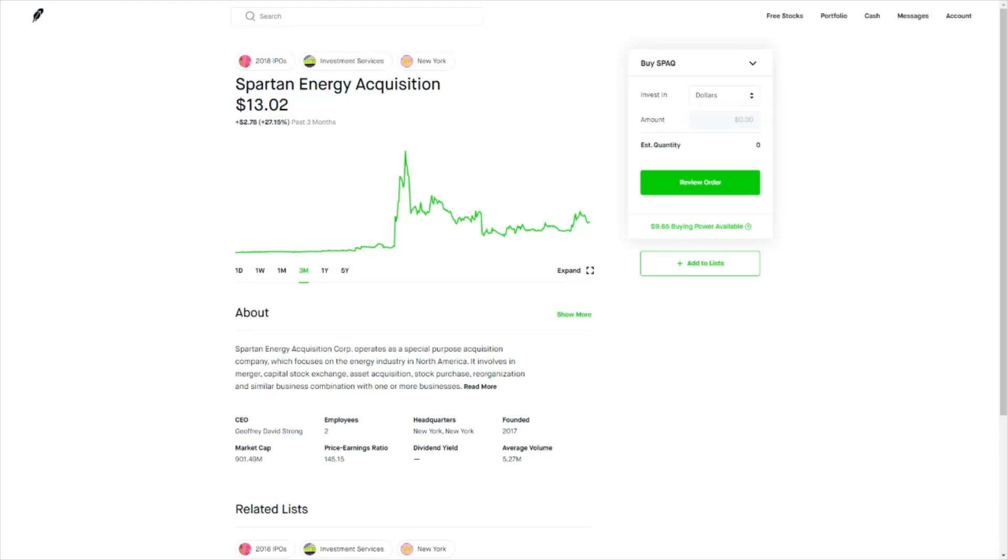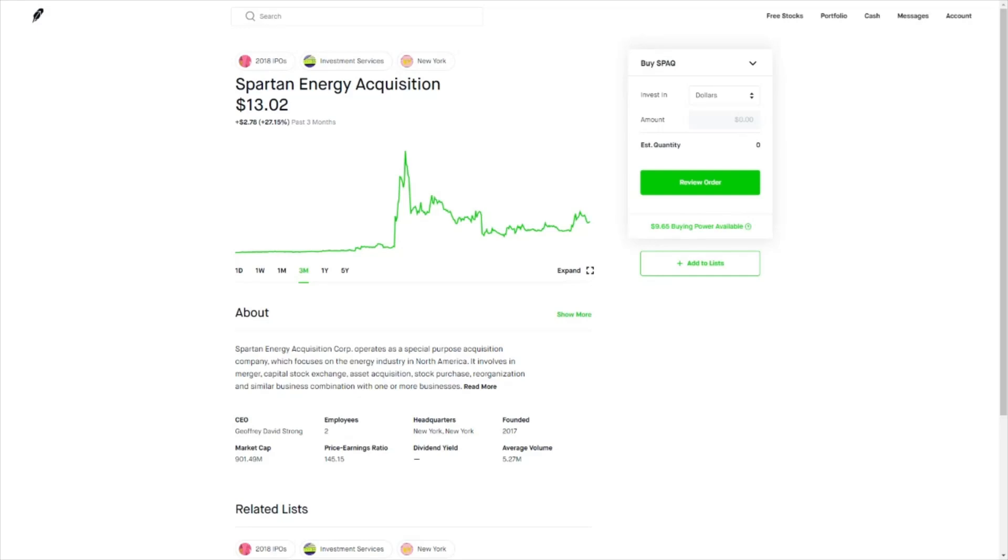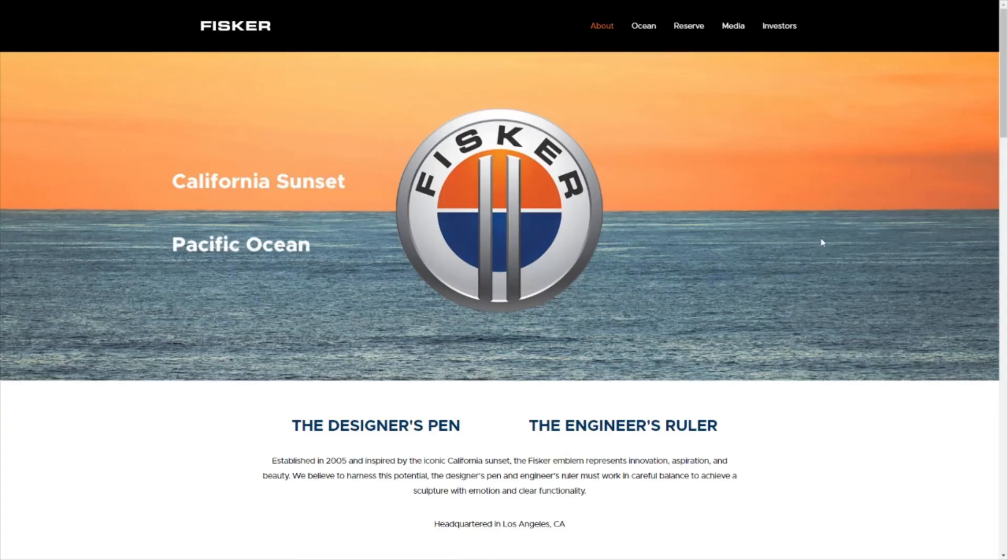For the following reasons, they merged with Fisker. Fisker is an electrical vehicle car company which produces electrical cars usually for residential reasons. They produce trucks, golf carts, and some concept cars as well. Let's take a look at their website and discuss whether or not I'll be buying the stock.